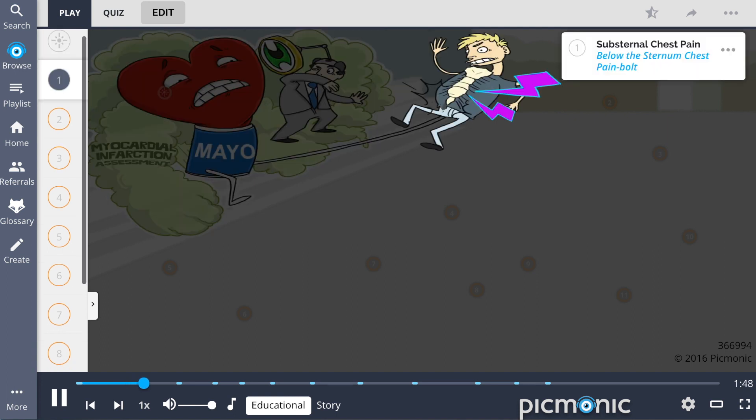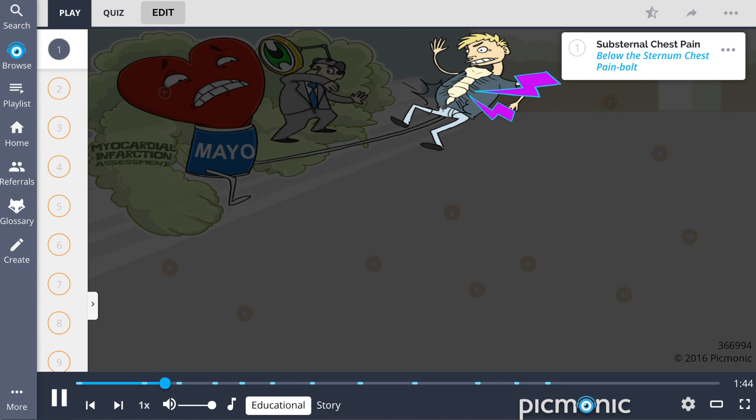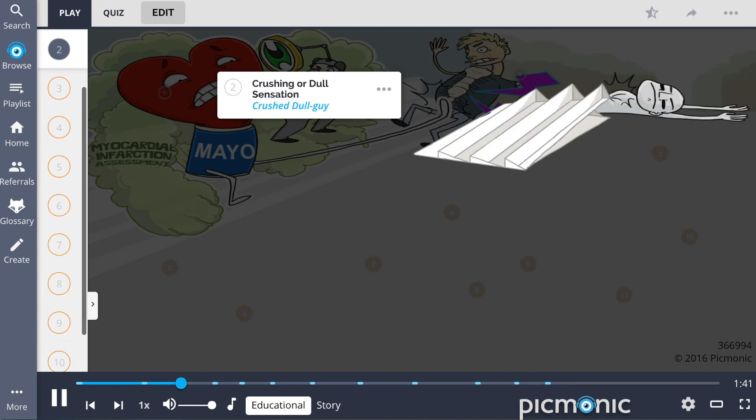He kicks one competitor causing him substernal chest pain, represented by the below the sternum chest pain bowl. This pain is often described as having a crushing or dull sensation, shown by the crushed dull guy.